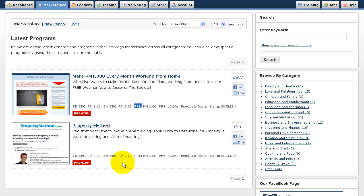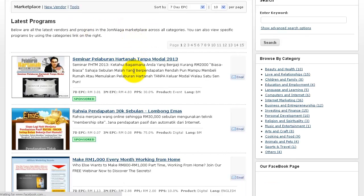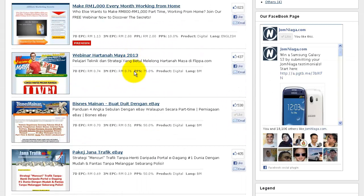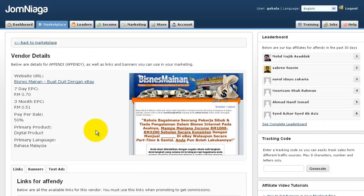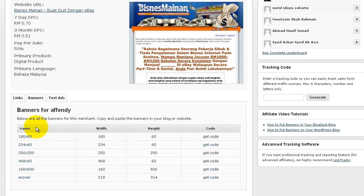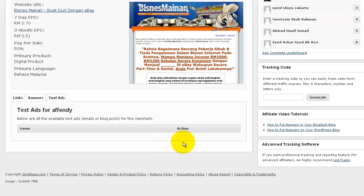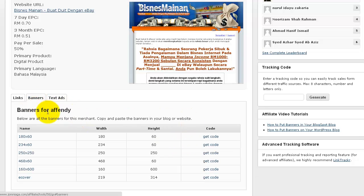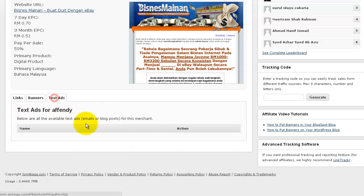To get the actual affiliate links for your product, go back to the marketplace and click on the title of the product. You'll then be able to see all the available affiliate links for that particular vendor. You can also see available banners and text ads if the vendor has entered any — text ads will appear here as well, and you can use them in email marketing or on your blogs.